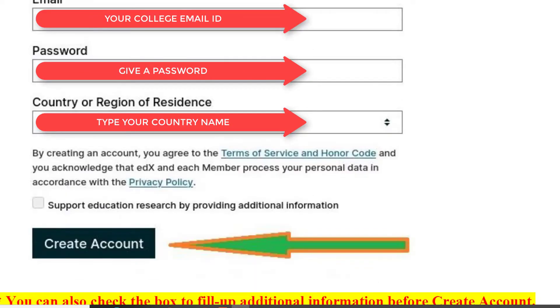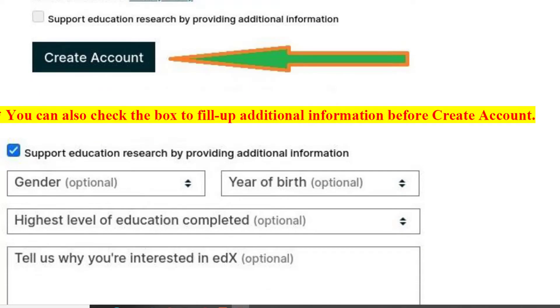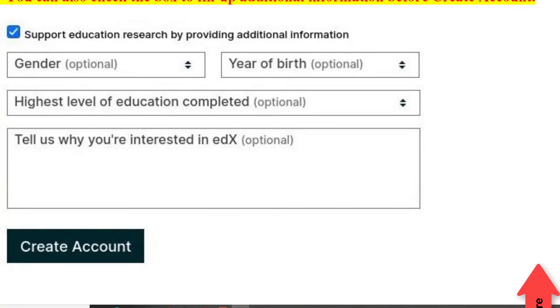You can also check the box to fill in additional information before creating your account.